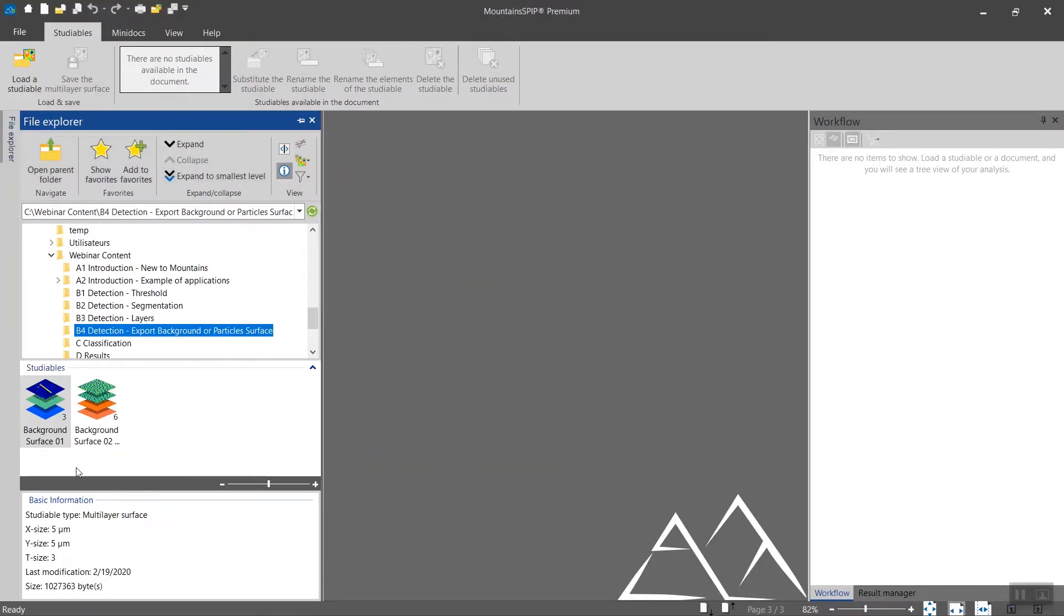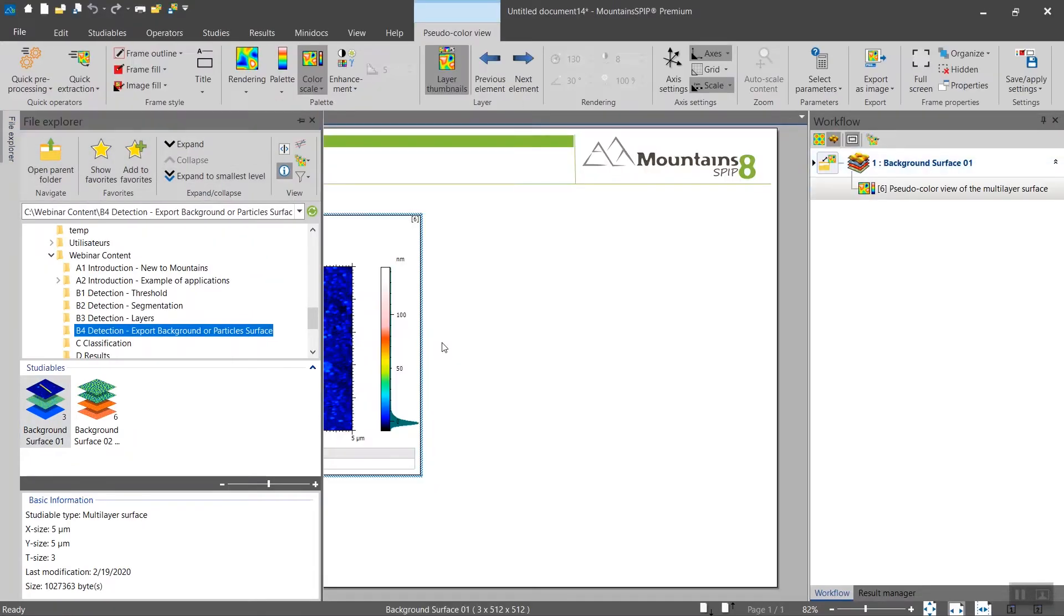Another application of the particle study is for masking specific features, and I have isolated two examples for that. So let's start with this one.